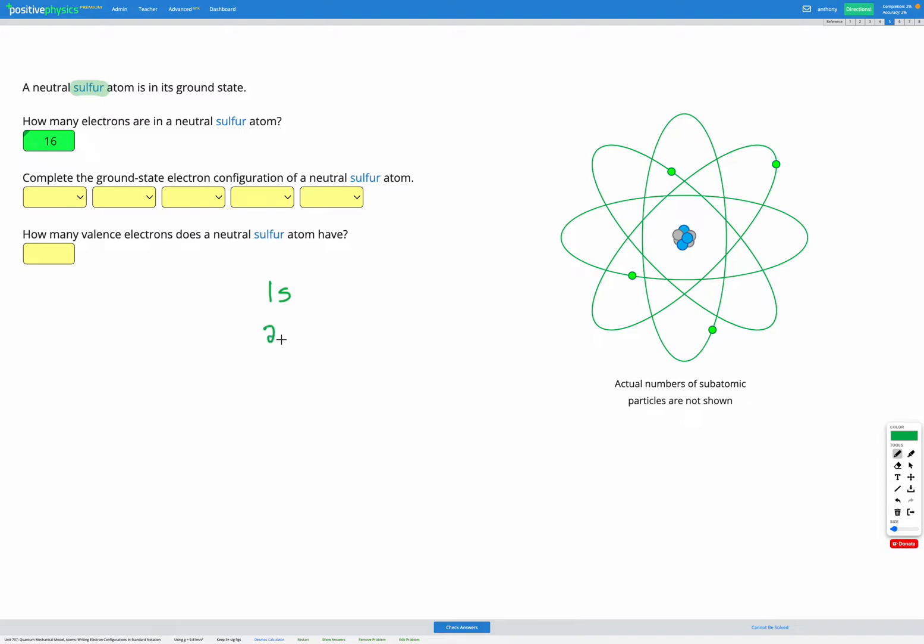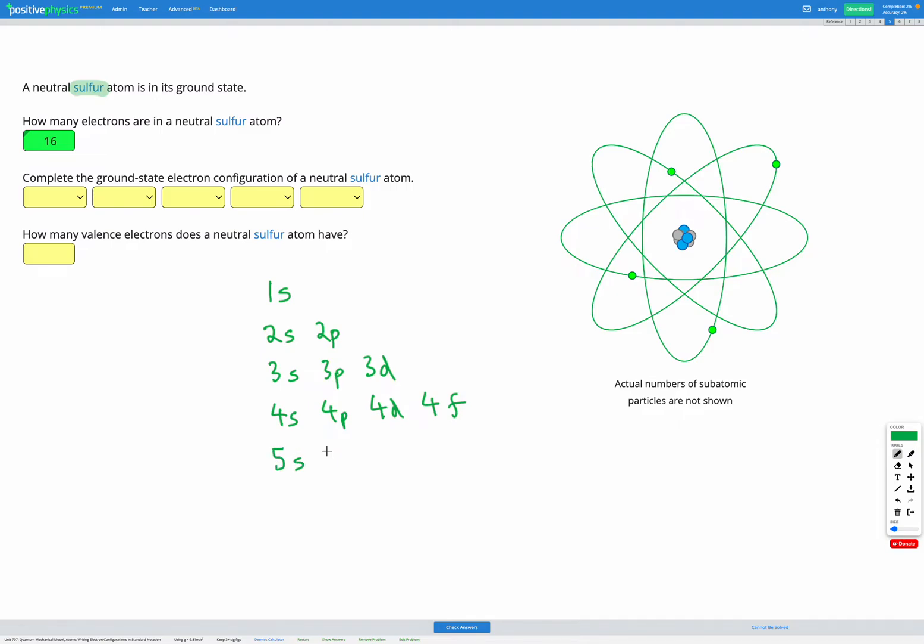So we're going to write out our energy levels like this in a little diagram. And these go all the way up to energy level seven. They keep going. But we're not going to need to go that far. So I'm just going to go up to five here on our diagram.